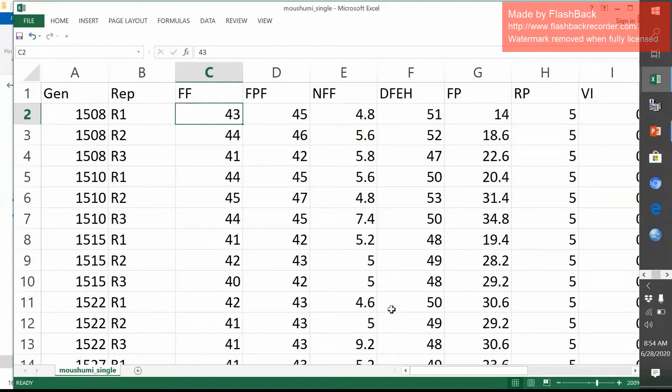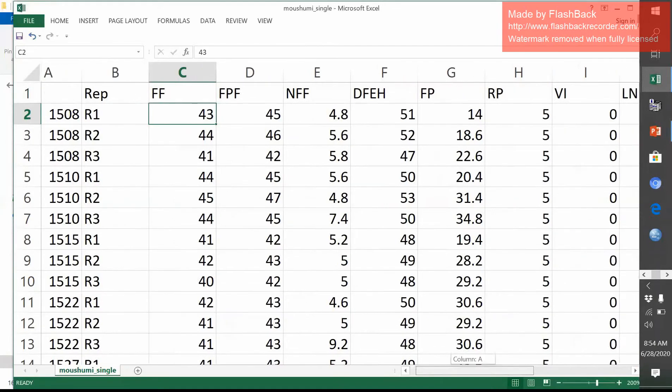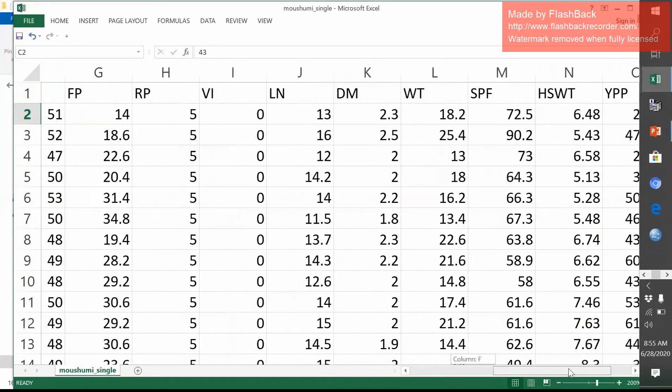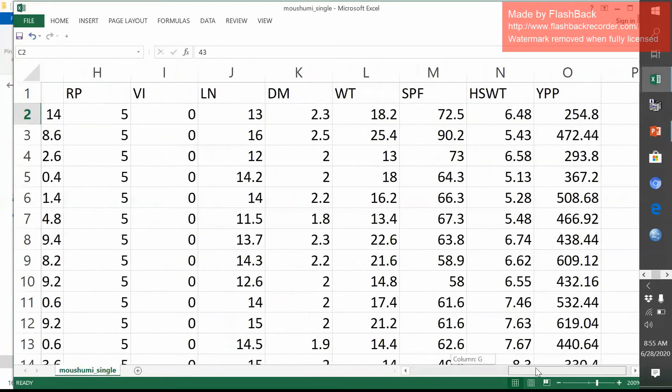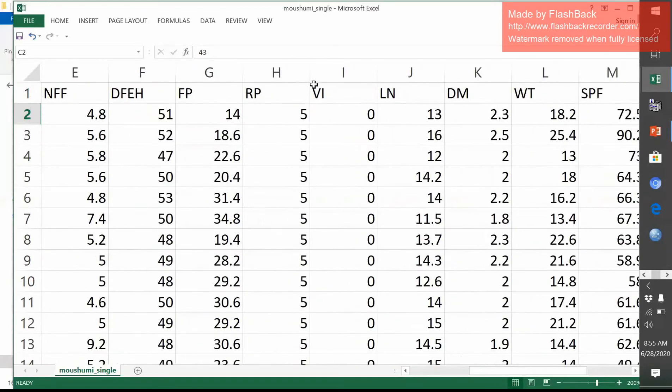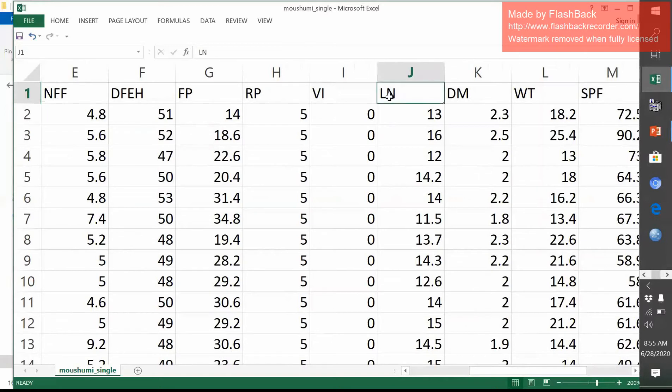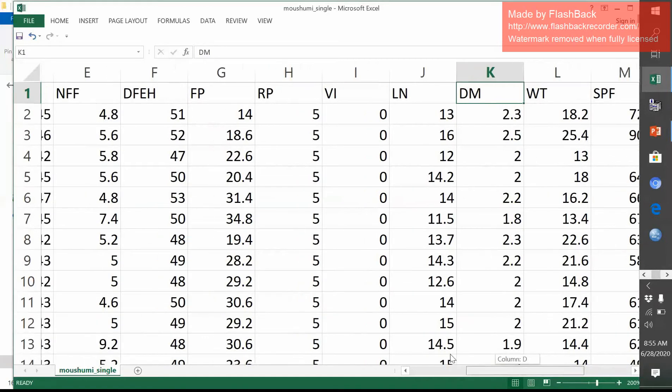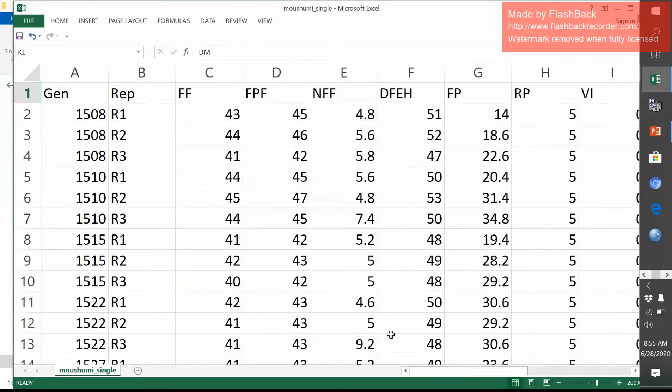One important thing is that you can't write it as a full word. If you write in full, you should not give a space because in R it creates a problem. For example, LN. This means leaf number. DM. Days to maturity. So now I will show you how we can import this data set in R.